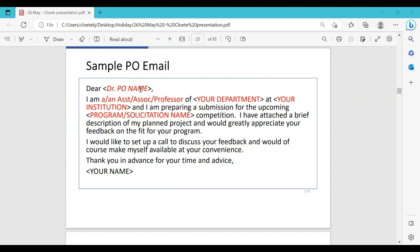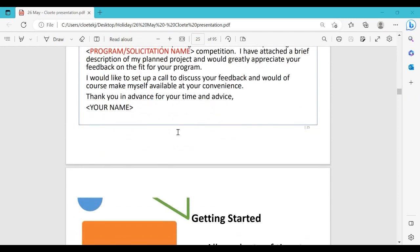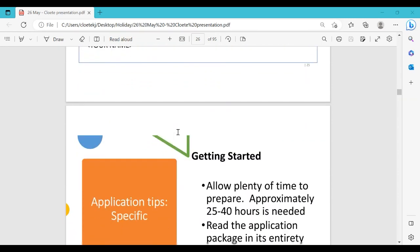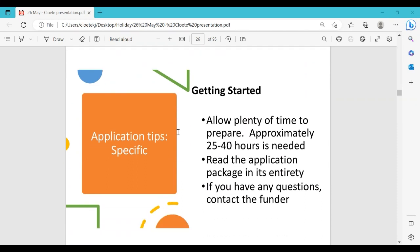Here is a sample email to a project officer: 'Dear Dr. [Name], I am [name] from [department] at [institution] and I am preparing a submission for the upcoming [competition/grant]. I have attached a brief description of my planned project and would greatly appreciate your feedback on the fit with your program. I would like to set up a call at your convenience. Thank you in advance for your time and advice.' Then wait for the reply, and follow up if needed.